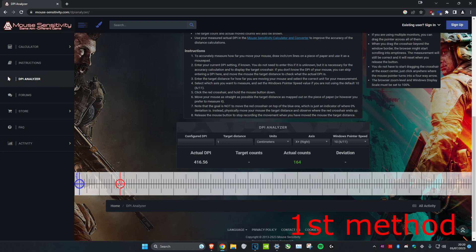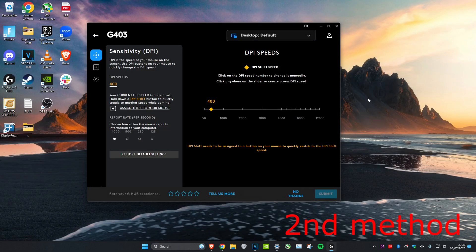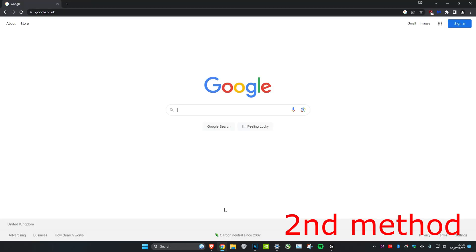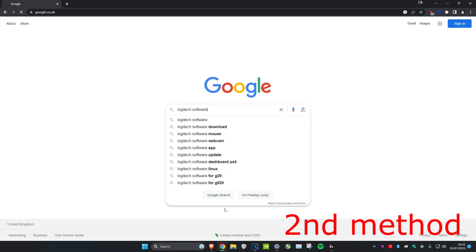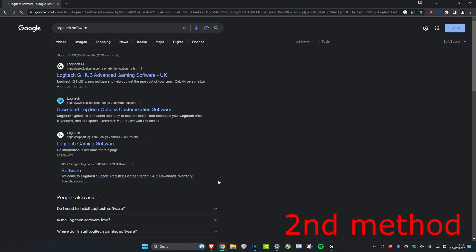This method is if you have a gaming mouse. For example, I've got a Logitech G403, so I'm going to head over to Google and type in Logitech software. You'll do the same for your mouse - for example, if you have a Corsair mouse, type in Corsair software or Razer software.